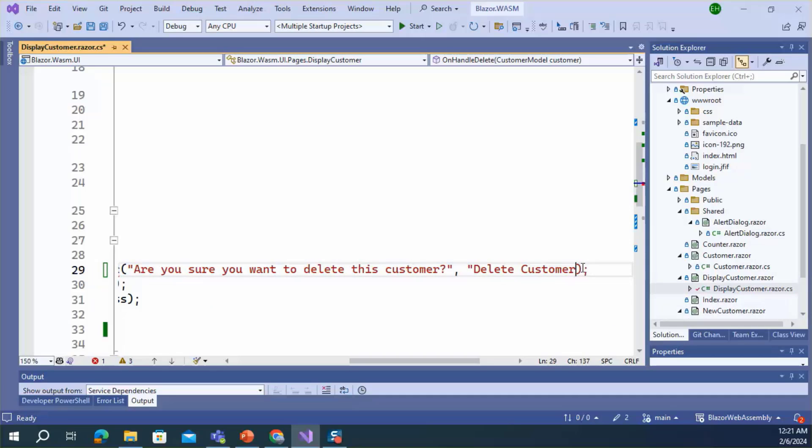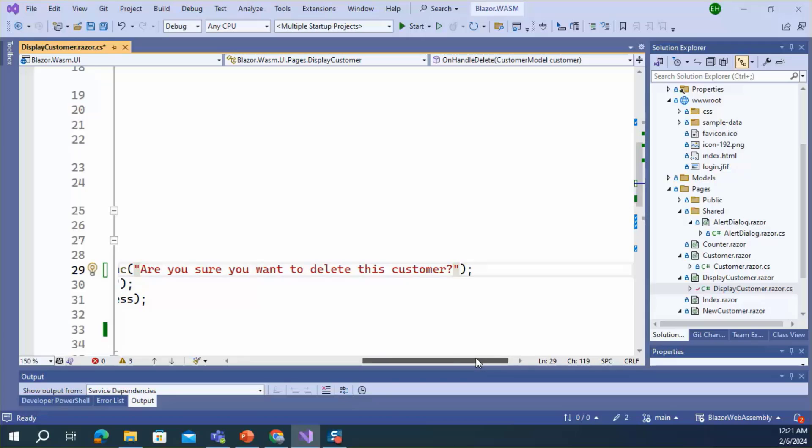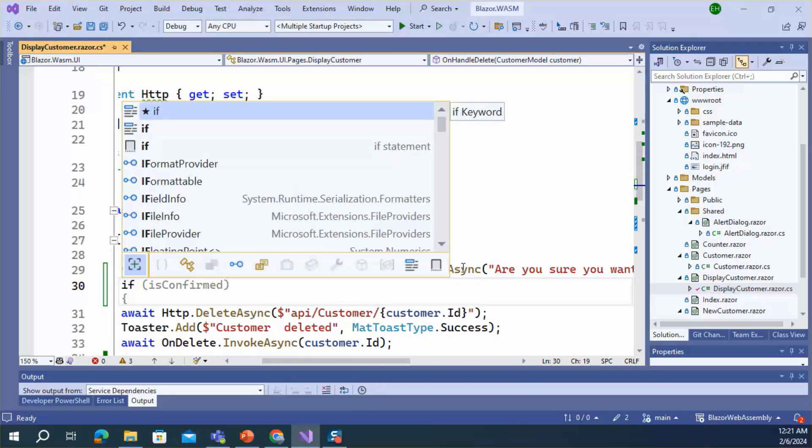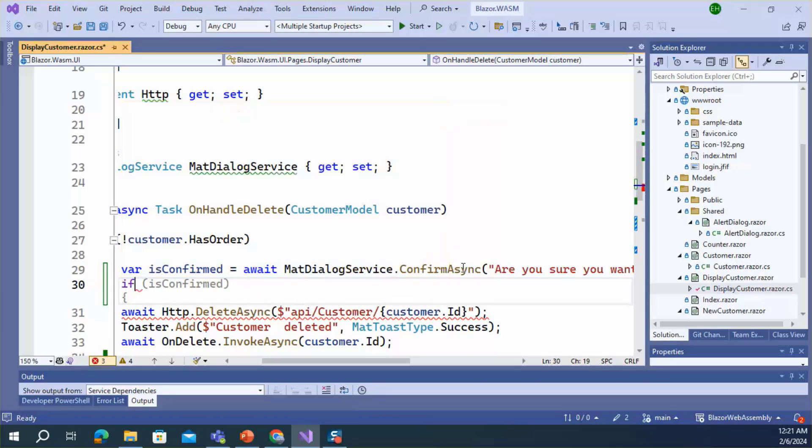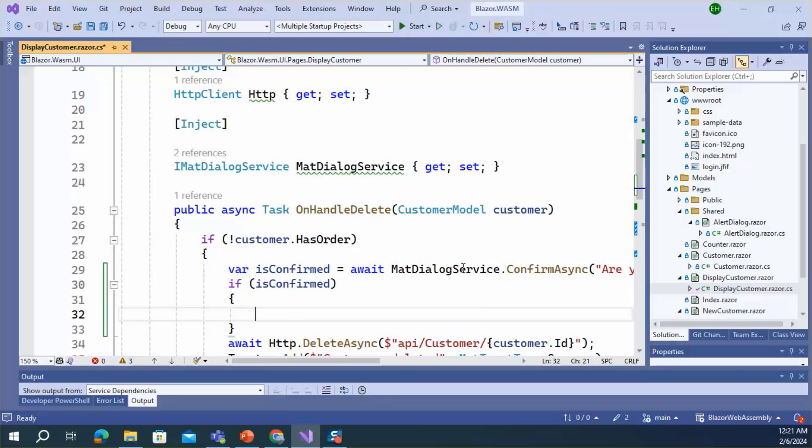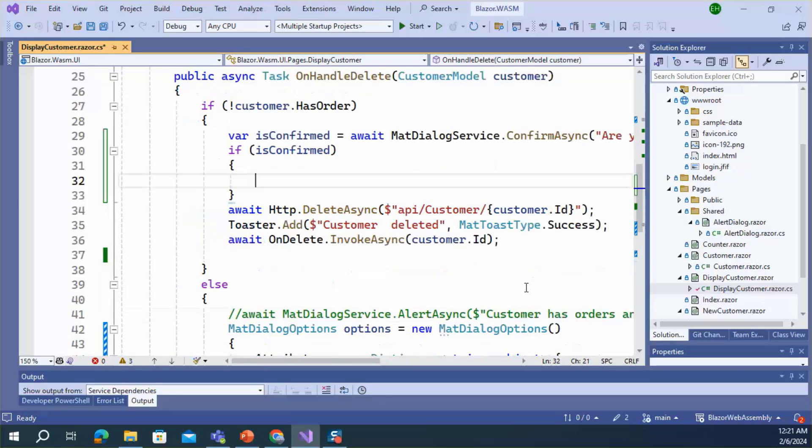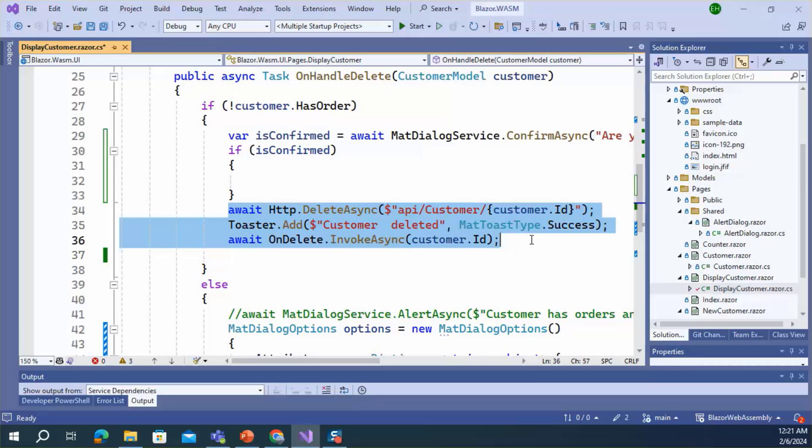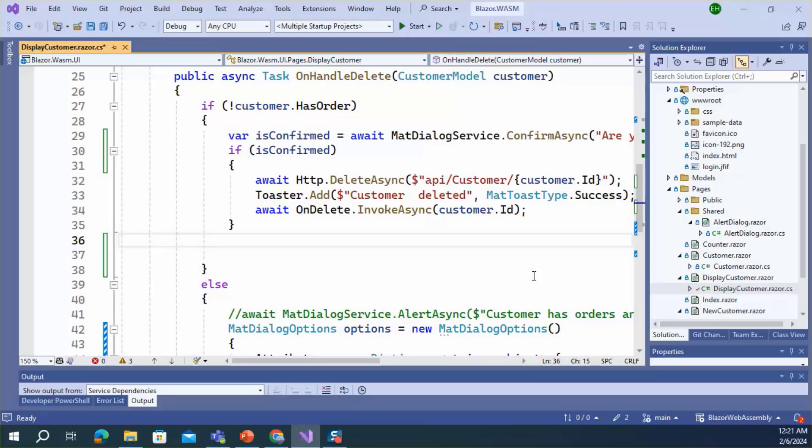So this method has only one parameter, that is message. Here I need to add 'Are you sure you want to delete this customer?' If it is true, the customer will be deleted. Otherwise, it will do nothing.